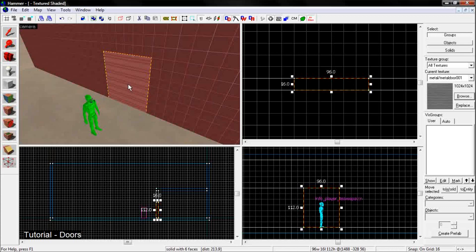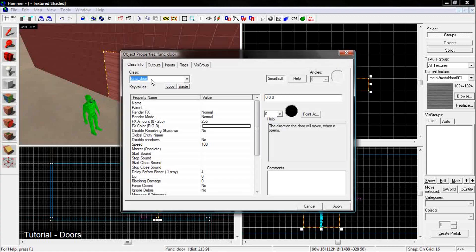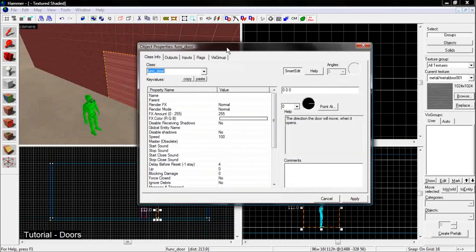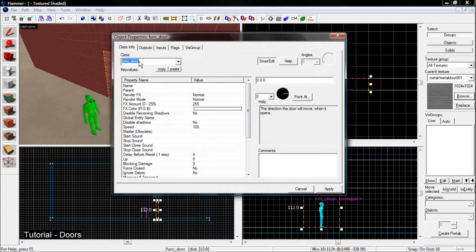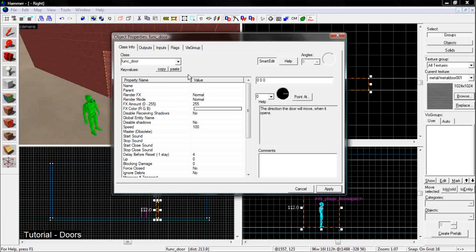And then here, while the door is selected, hit Ctrl-T. And it'll turn the block into an entity. And make sure the class of the entity is a func_door. Once you have that done.